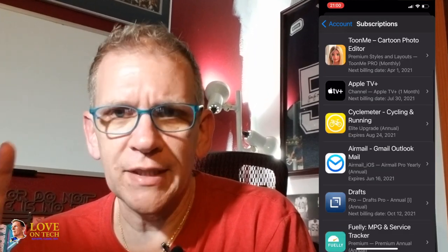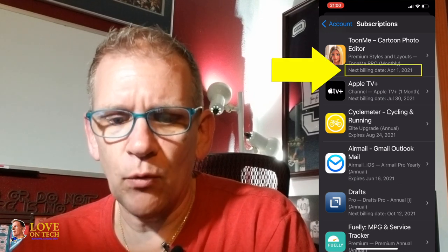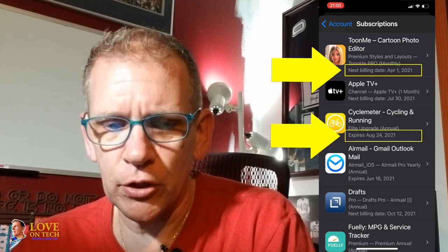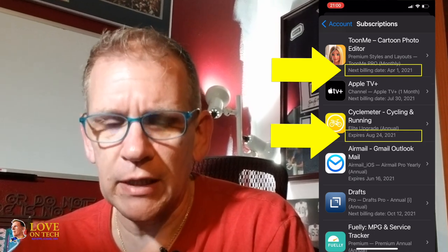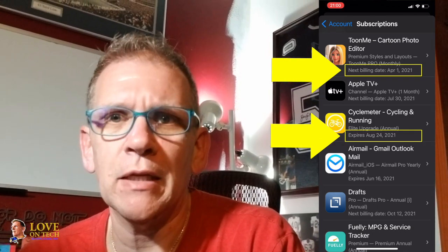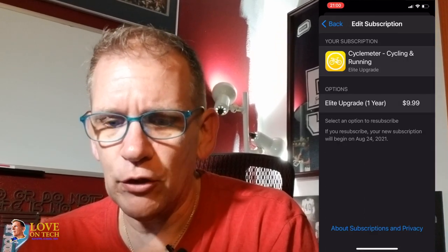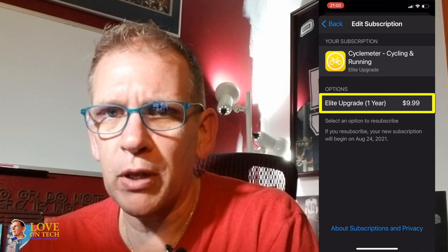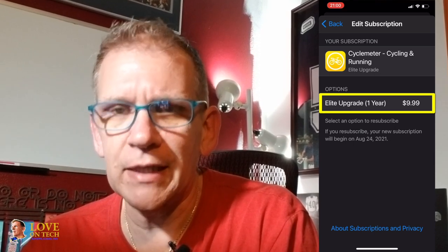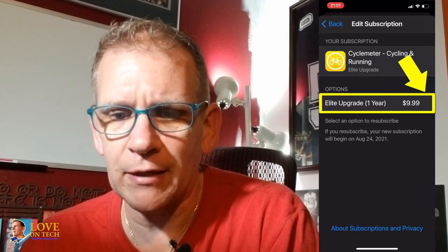There's a difference I want to show you right now. One of them will say 'next billing date,' and one says 'expires' and gives a date. So if it says 'expires' and gives a date, that means you've already canceled that subscription. You can see there is no plan selected — this Elite Upgrade One Year, $9.99, should have a checkmark by it if it was still active.